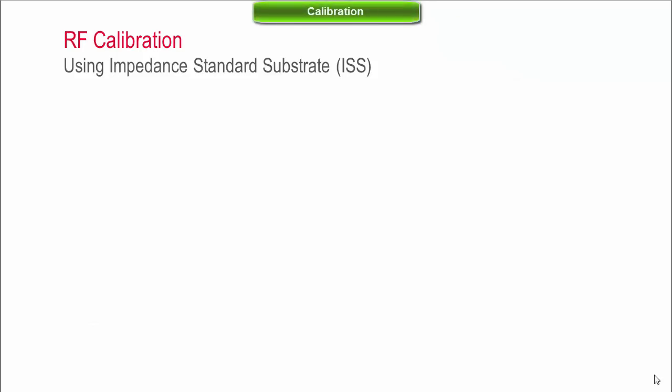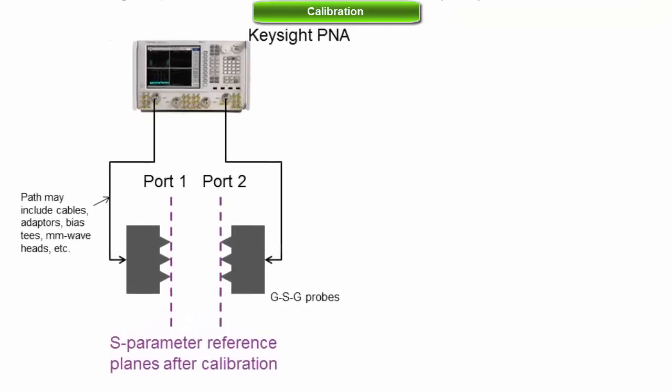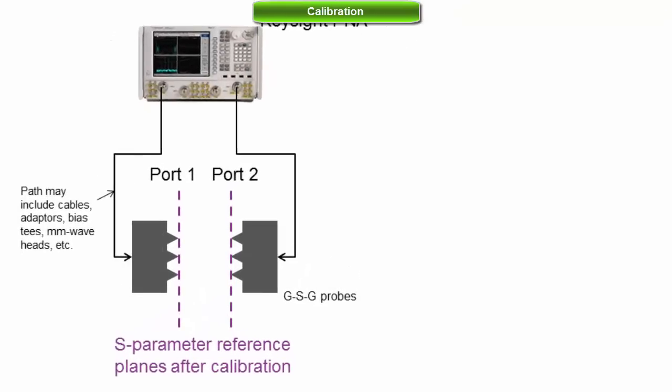Calibration shifts the S-parameter reference planes down to the probe tips and compensates for losses and phase shift due to cables and other components.